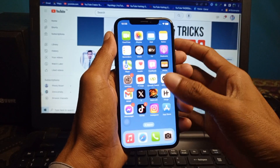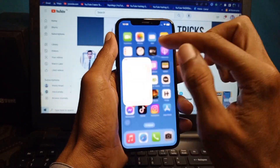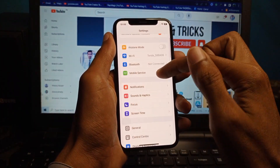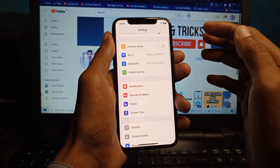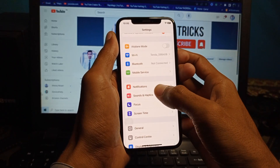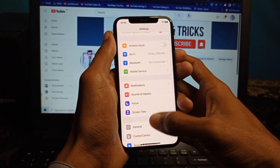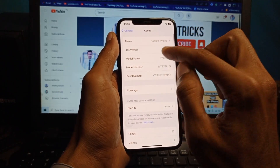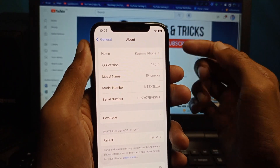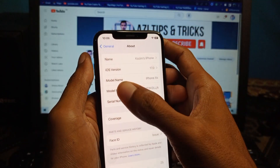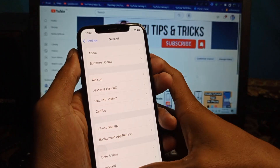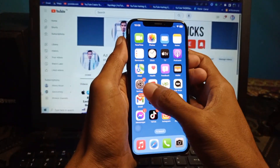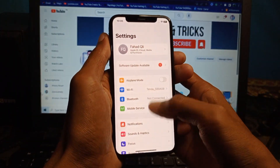First of all, you need to update your iPhone to the latest version, iOS 17. I have already updated my phone to iOS 17. After doing this, you need to go back and click on Settings on your iPhone.